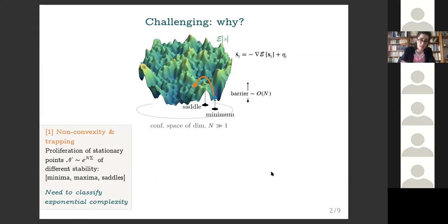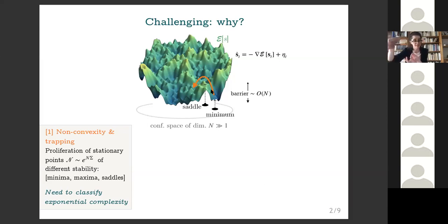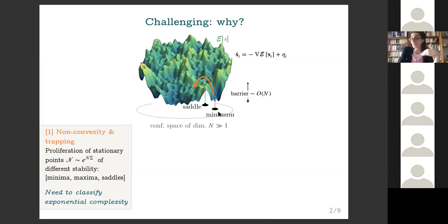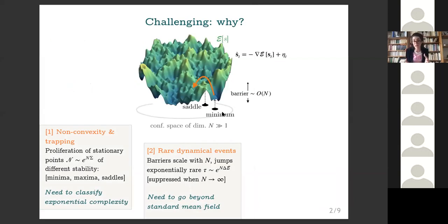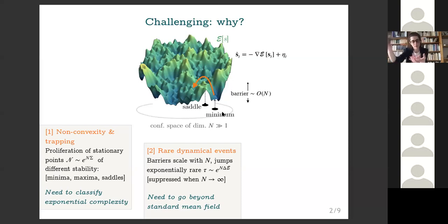What you need to do is classify all of these local minima and also the saddles in their vicinity, because these are the configurations through which the system can escape from a given minimum and jump somewhere else. Typically, these saddles are at values of the functional that are extensively higher with respect to the minima — meaning the barriers you have to cross scale extensively with the dimension of configuration space. So the dynamics you expect is of the activated type: it relaxes to some local minimum, remains trapped there for very large times, and then only very rarely escapes by crossing these very large energy barriers.